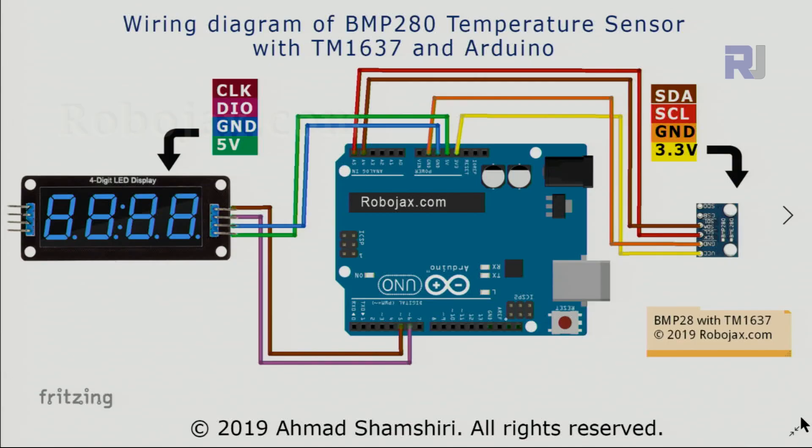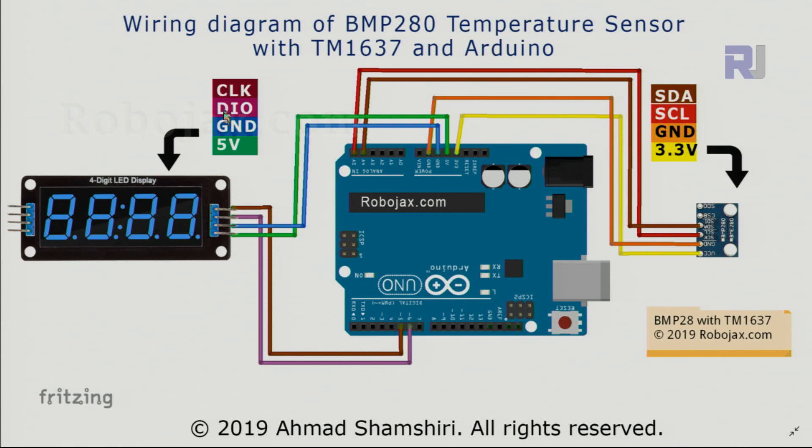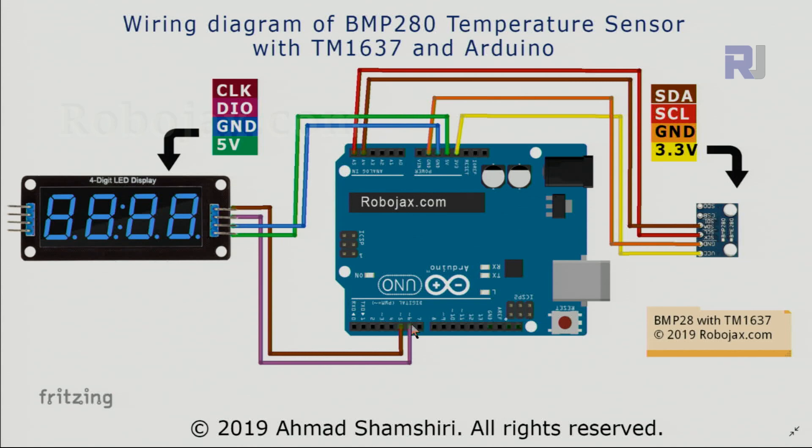This is the wiring diagram for BMP280 with TM1637 LED display. The color legend is here: brown is clock, have been connected to pin 5. This purple is data in/out, have been connected to pin 6. Blue is ground, have been connected to ground here, and this pin is VCC, have been connected to 5 volts.